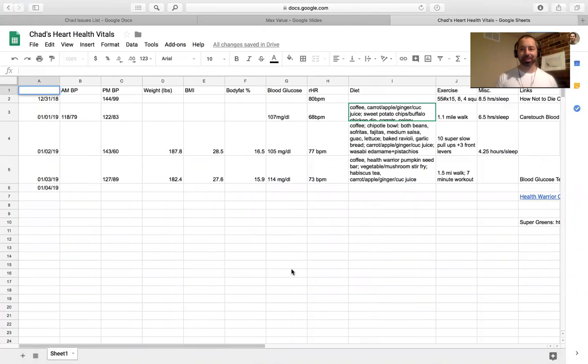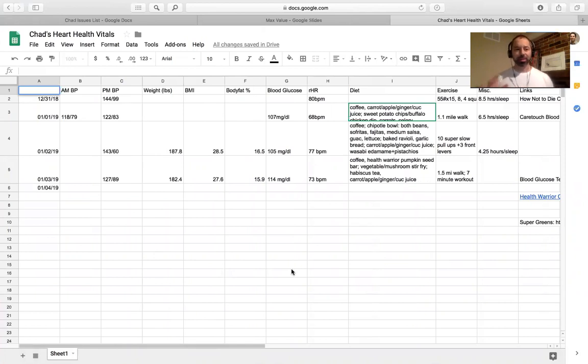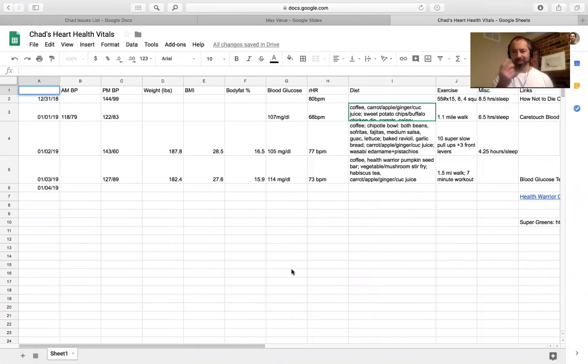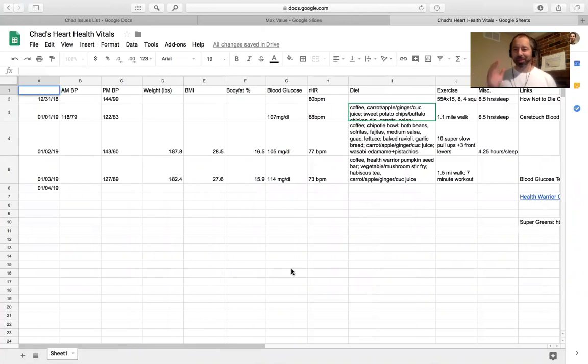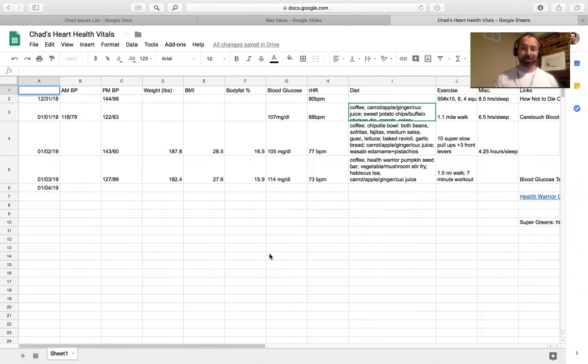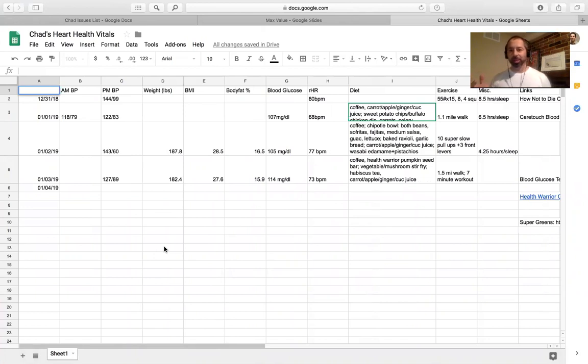Last night, blood pressure a little elevated again, 143, really odd reading on the diastolic at 60, hopefully I have that right, I think it's systolic over diastolic, I might be backwards there, but nonetheless, had the really high weight reading at 187.8, BMI was 28.5.